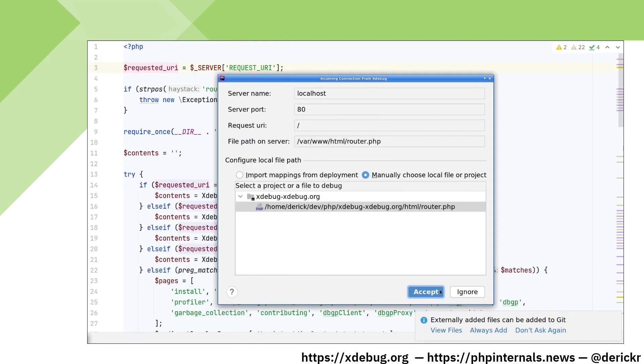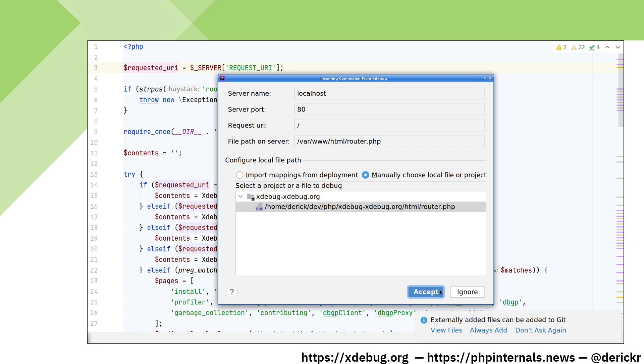In PHPStorm, you get the incoming connection from Xdebug popup, where it will ask you to match the file path on the server with a file path in your project. I have mapped my xdebug-xdebug.org project to /var/www in my Docker container, and PHPStorm is now asking to map these together again. It has already suggested the right file, so let's just accept this.